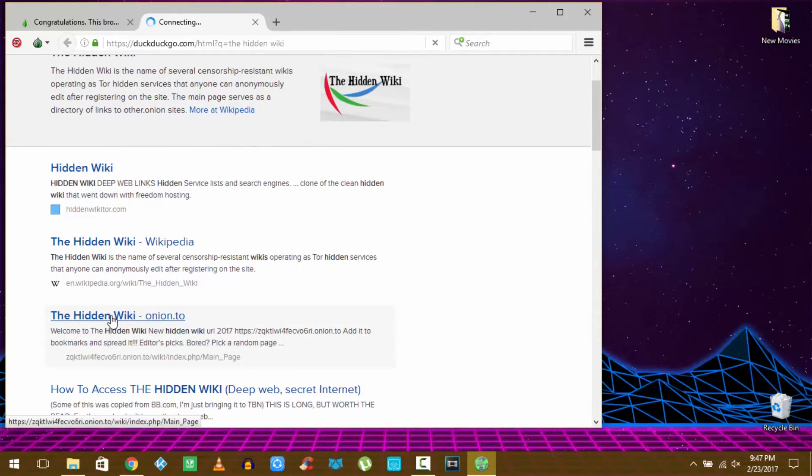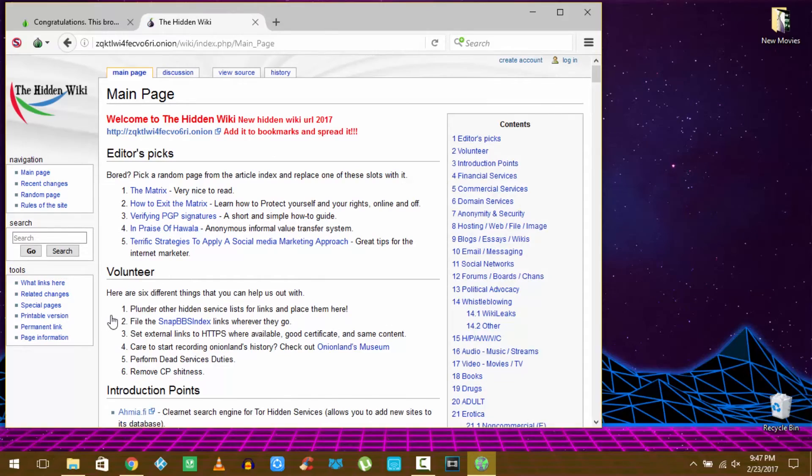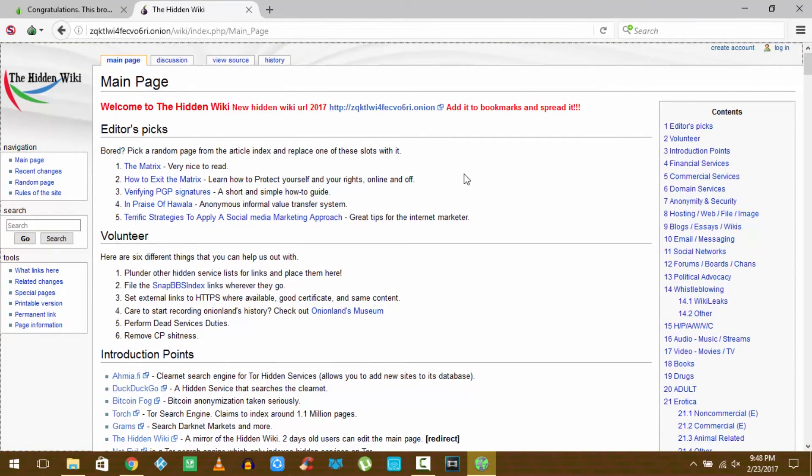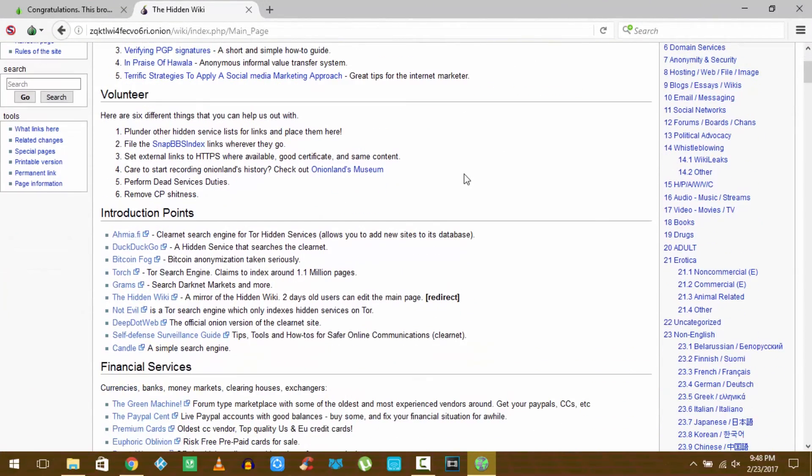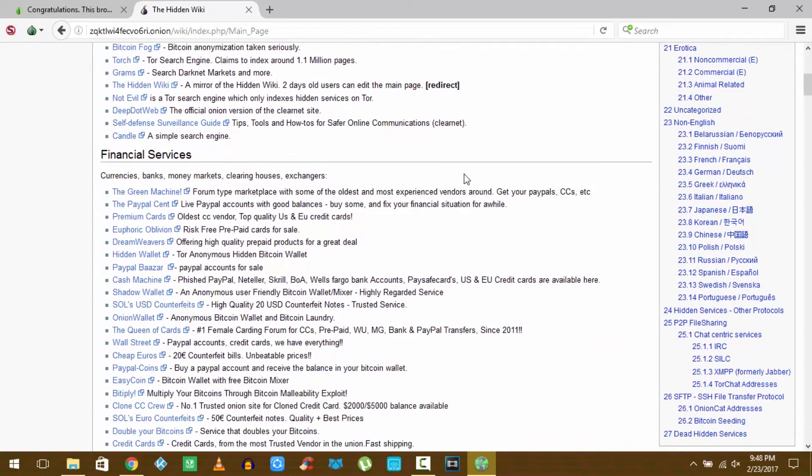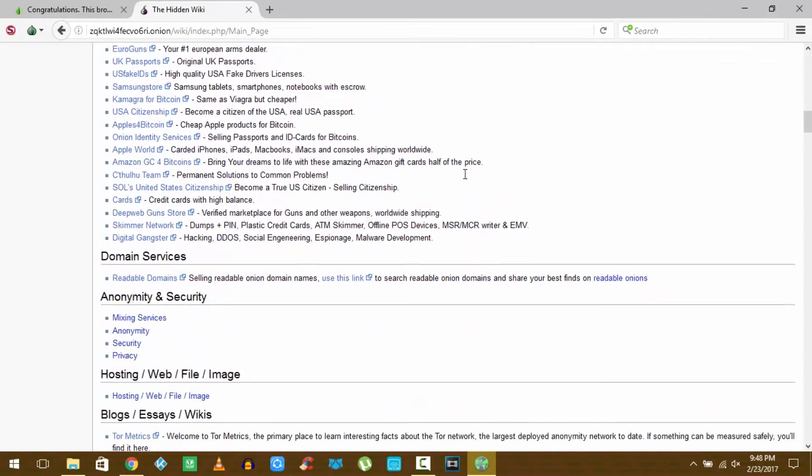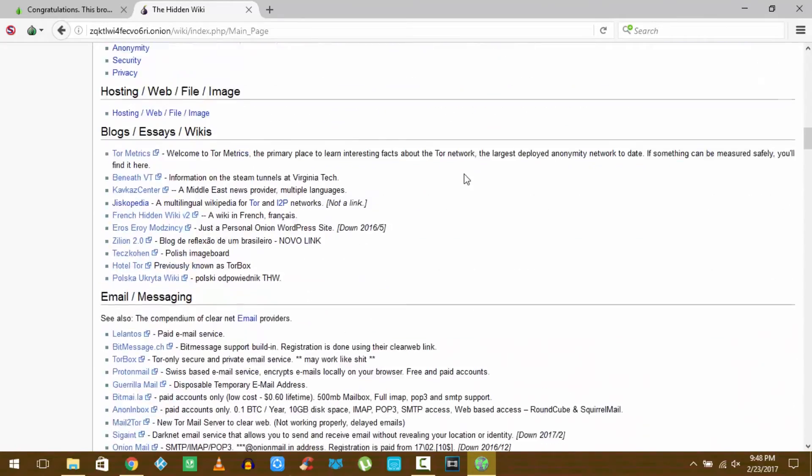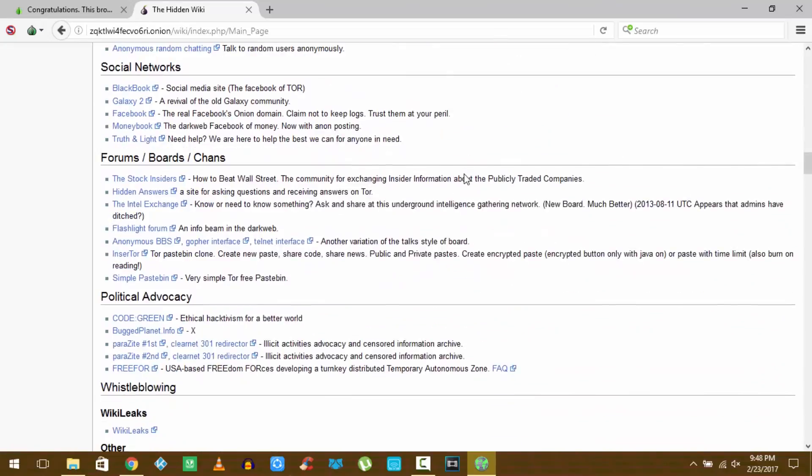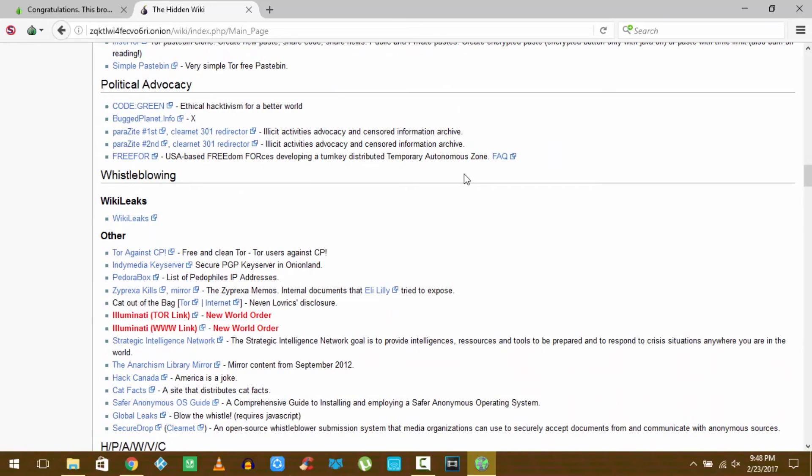So this is the hidden wiki which is a directory of links to the other dot onion or encrypted websites. Around 40 to 50% of the websites here are illegal so enter at your own risk. These are most of the things that you can access on the Tor hidden services.